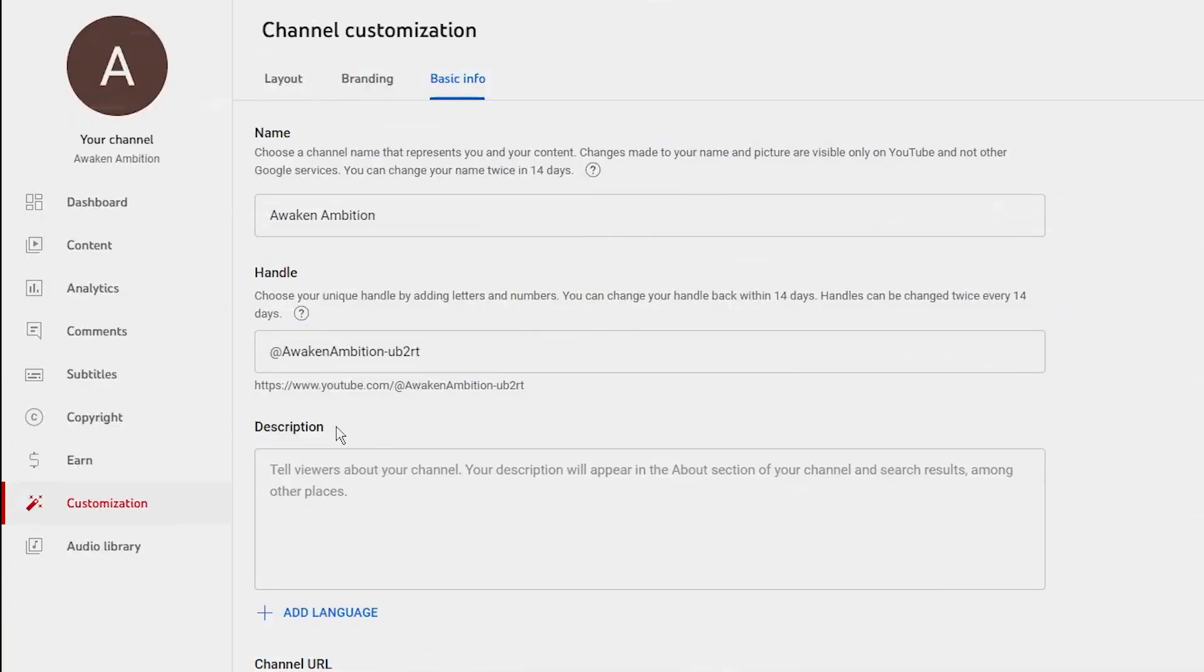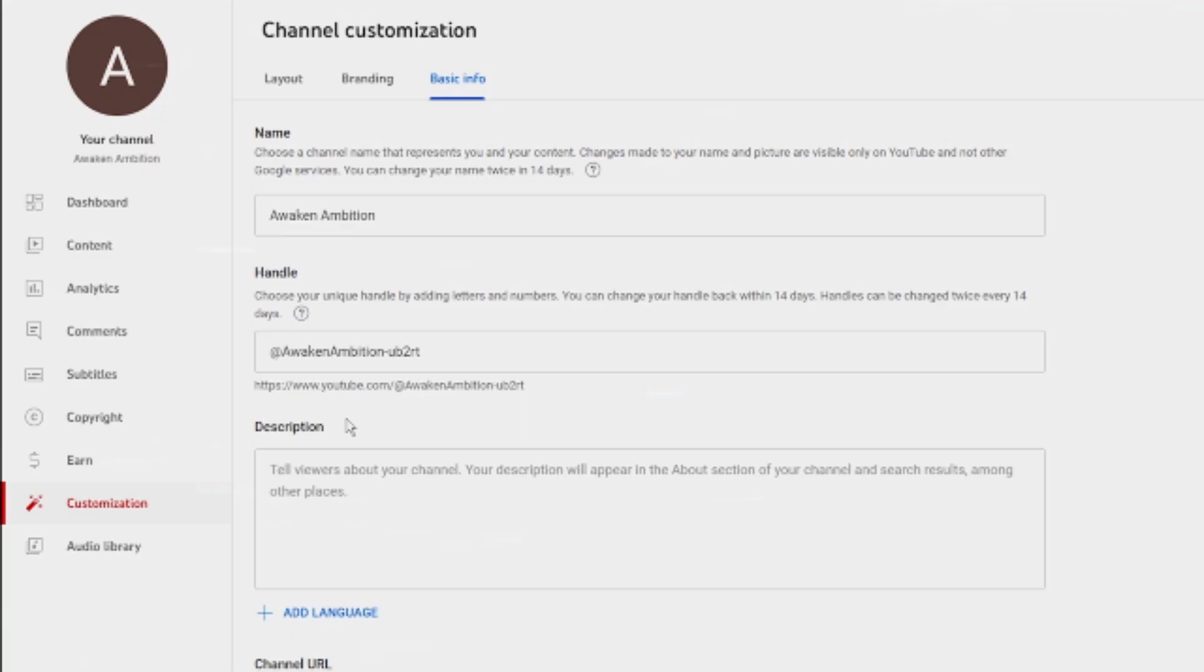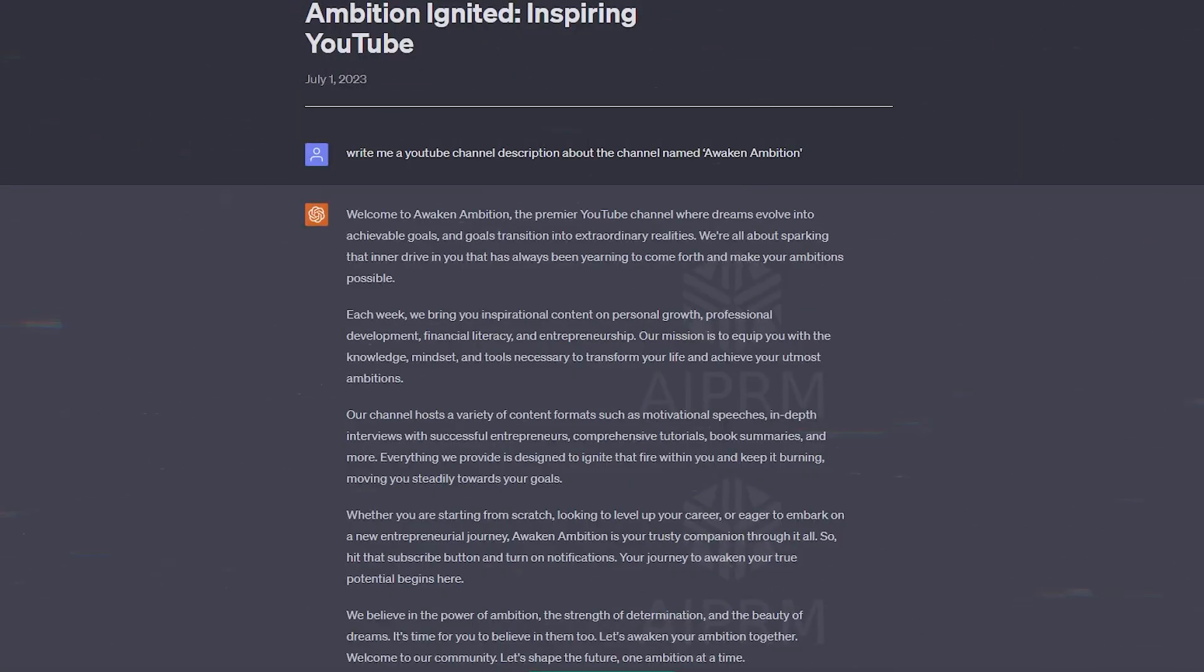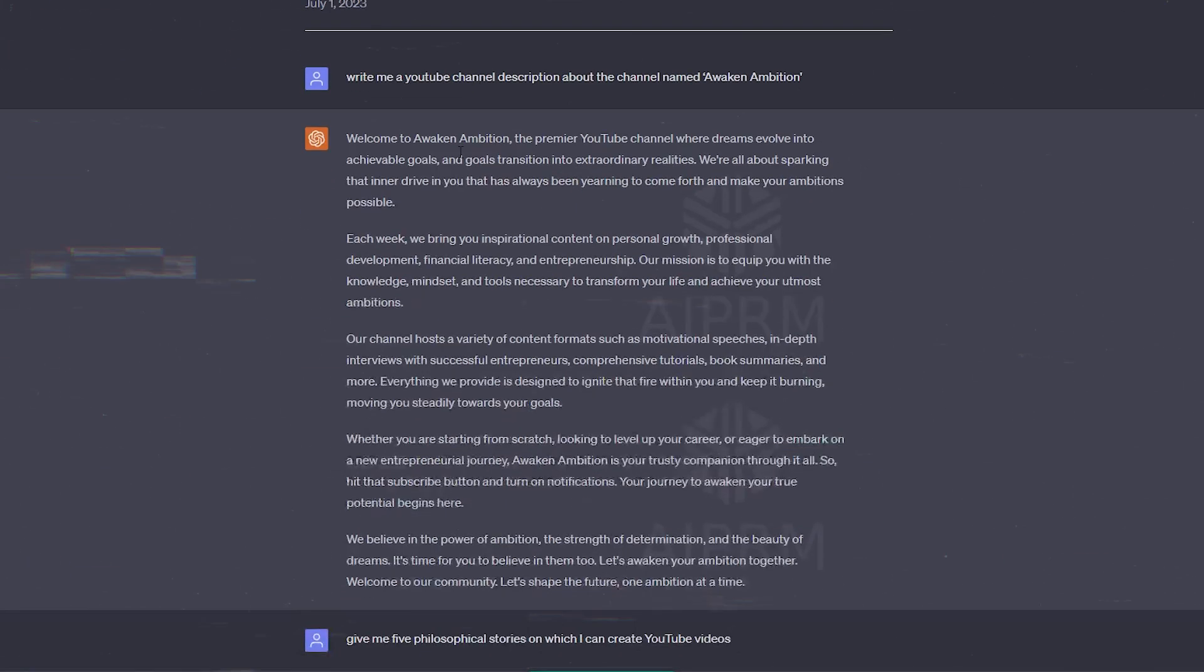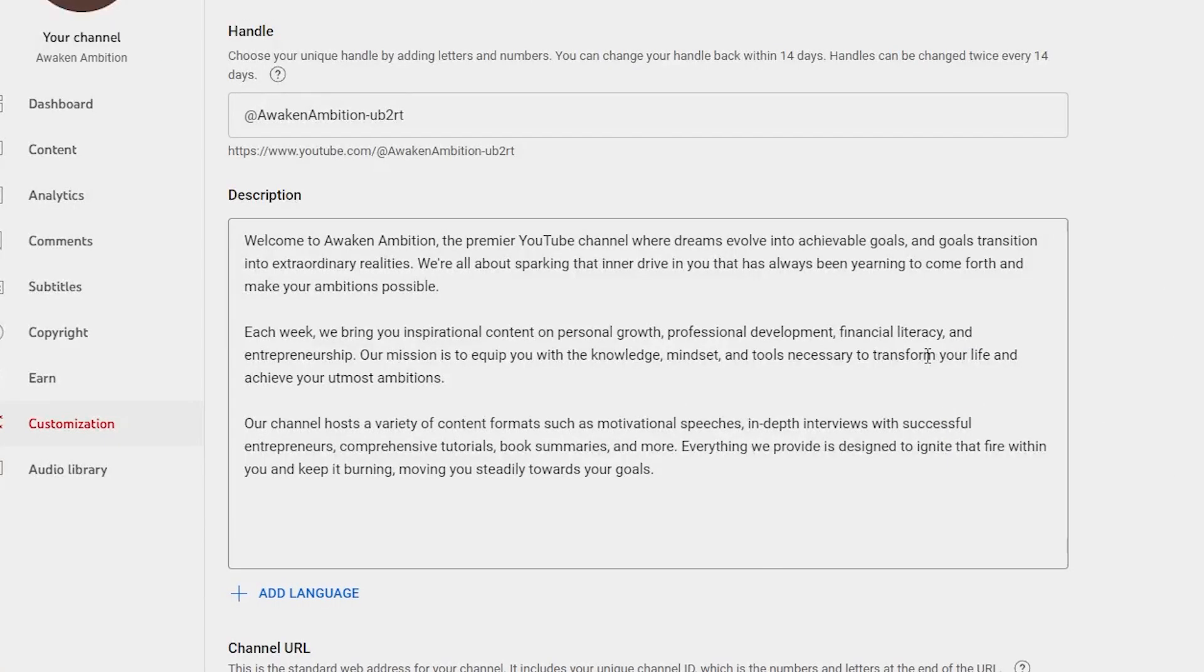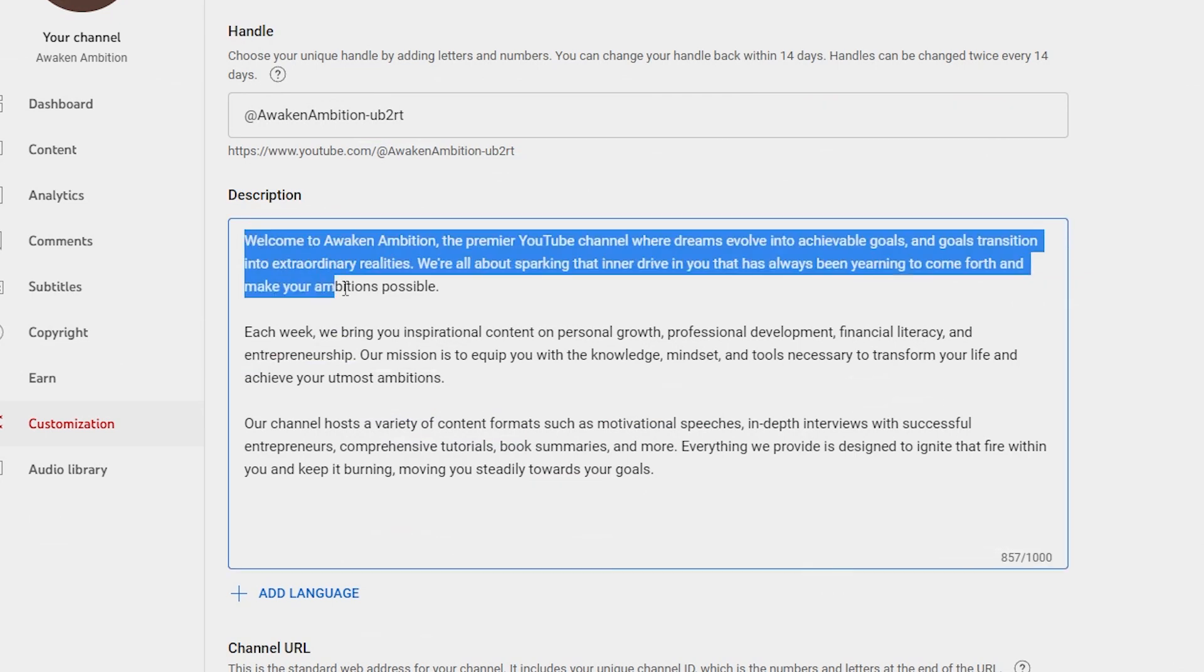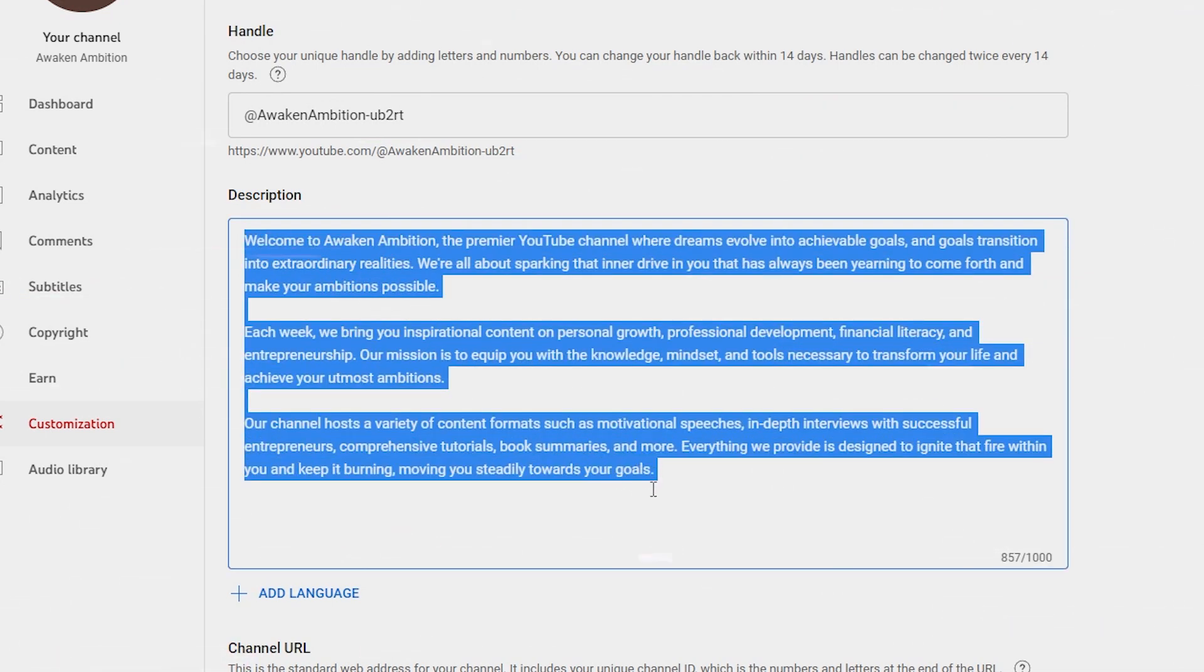You need a YouTube about section. This will greatly help with the SEO and help your channel rank higher. We can ask ChatGPT for a YouTube channel description about a channel Awaken Ambition. Now that's long. That's what she said. I went ahead and trimmed it up a bit, changed a couple of words and finished with channel creation.